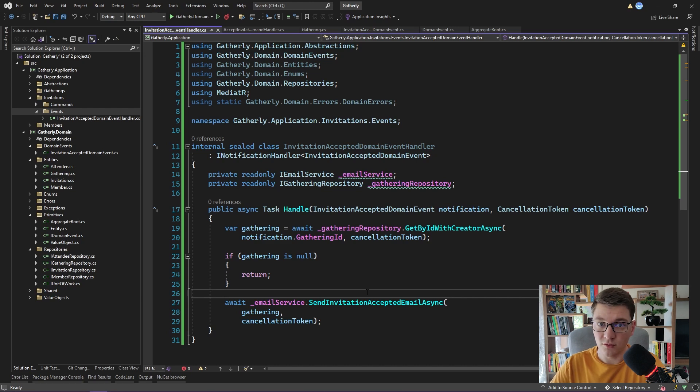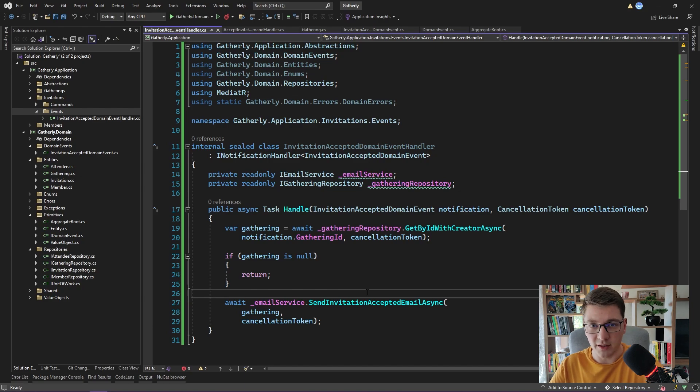Let me know what you think about the domain events pattern. Do you use it in your application or would you want to use it in your application? If you like this video so far, consider leaving it a like. Subscribe to my channel so that you don't miss any of my future videos. And until next time, keep being awesome!